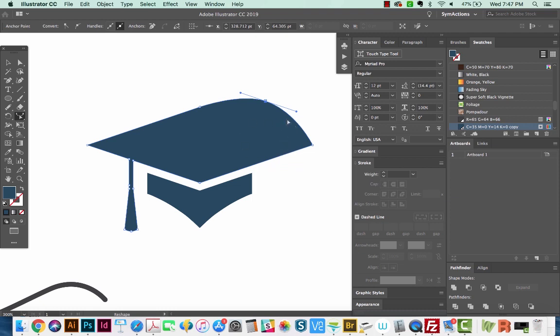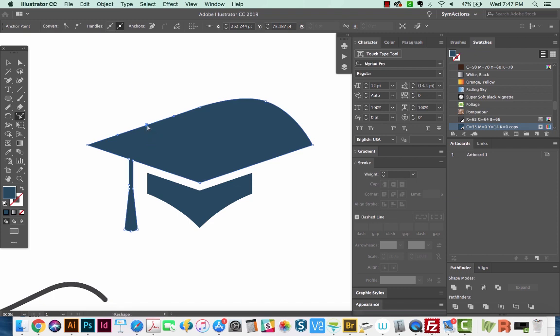So it's a little bit tricky to use on a closed path like this. Let's try it again. Just click once, hold Command and click that point, let off Command, and then you can click and drag.